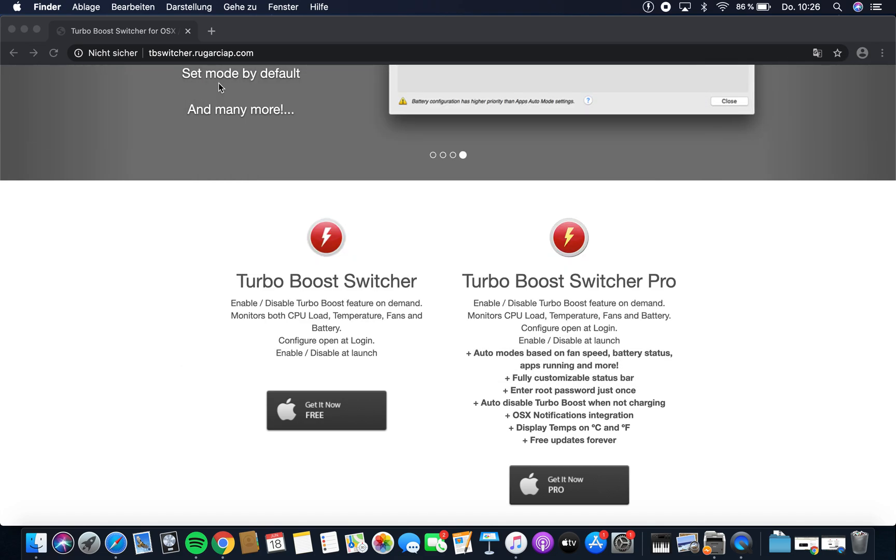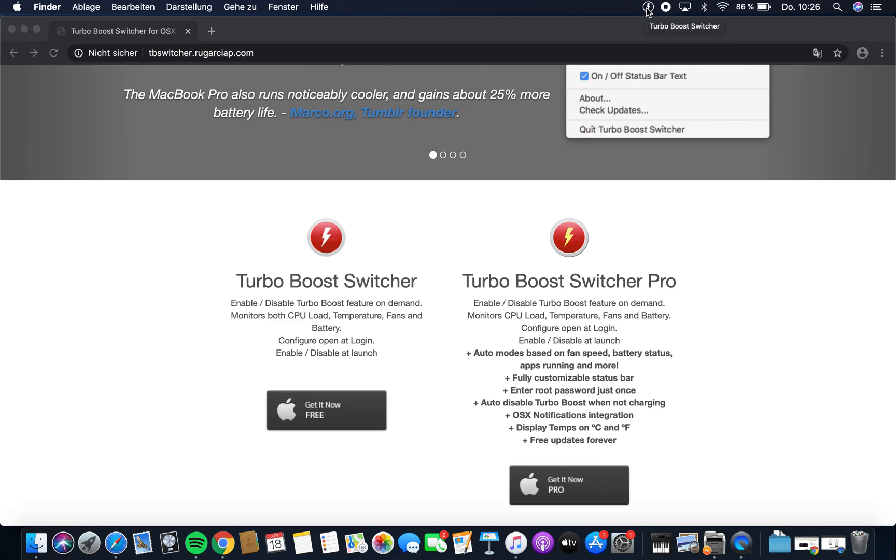When you open it, no app window appears, but up here in the menu bar you'll see a lightning bolt icon that says Turbo Boost Switcher.